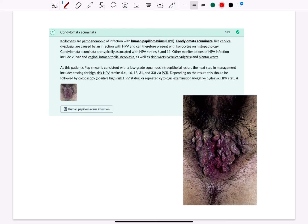As this patient's Pap smear is consistent with a low-grade squamous intraepithelial lesion, the next step in management includes testing for high-risk HPV strains such as 16, 18, 31, and 33 via PCR. Depending on the result, this should be followed by colposcopy for positive high-risk HPV status, or repeated cytologic examination for negative high-risk HPV status. Thank you for watching.